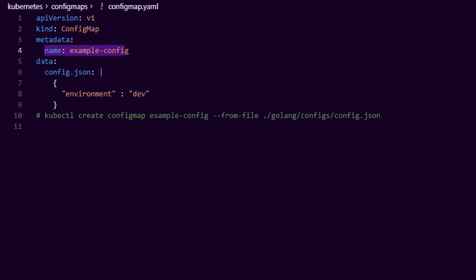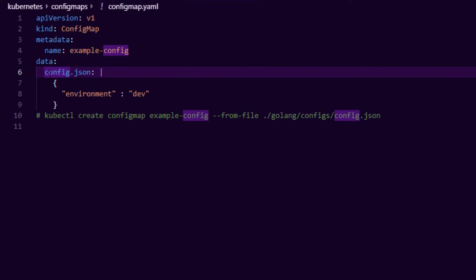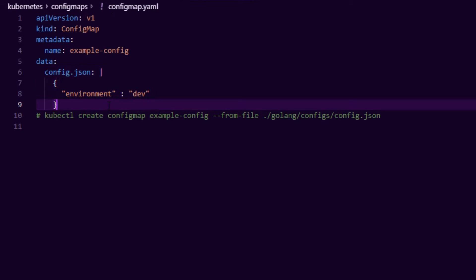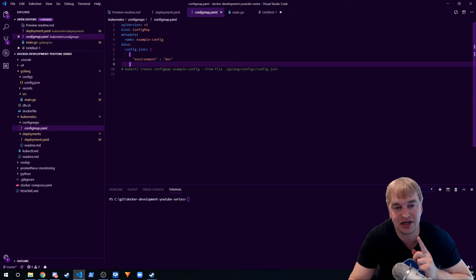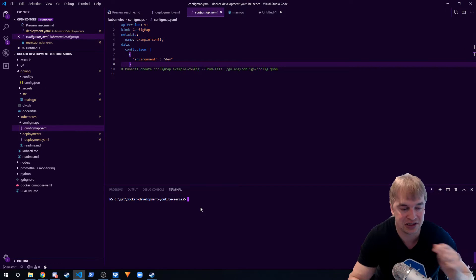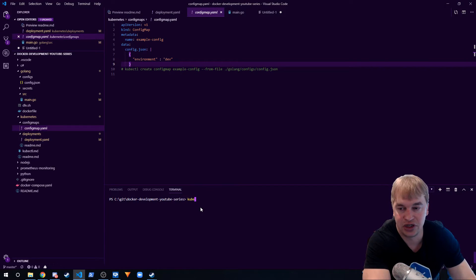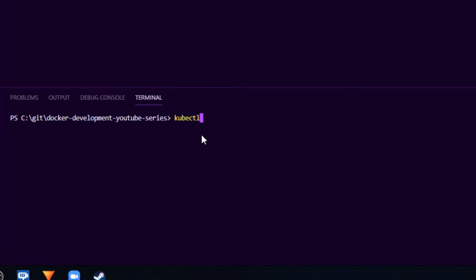and then it has the data. So you can pass environment variables in here and use environment variables inside of the pod, or you can just have the config. In our case we have config.json embedded here. Now you can either describe it as a YAML file like this and then what you can do is say kubectl apply and